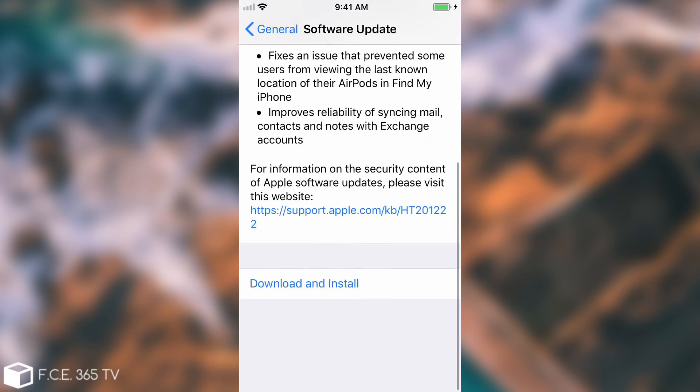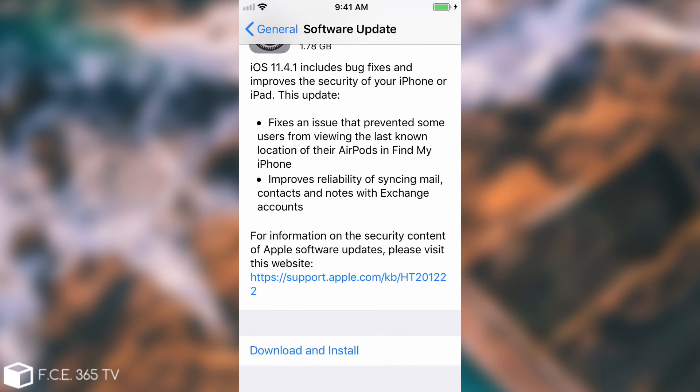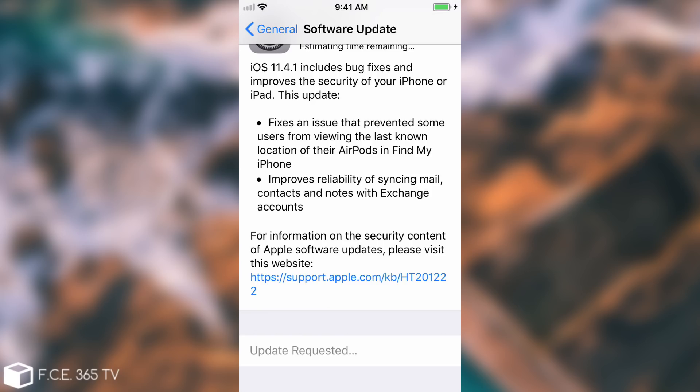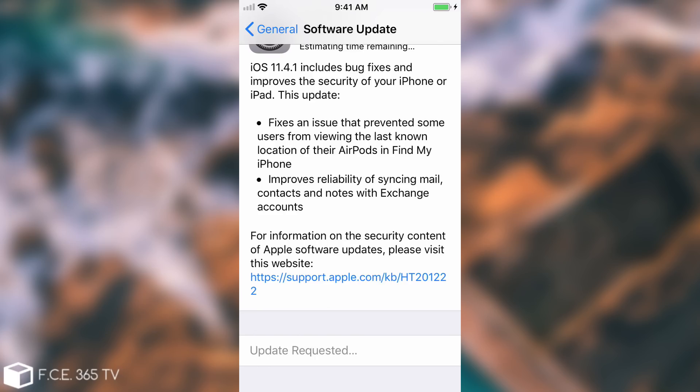But even if it shows this and you press download and install, it's still not going to do anything. It's still going to block the updates even if you're not jailbroken because it can no longer connect to the source of the updates, which is mesu.apple.com.